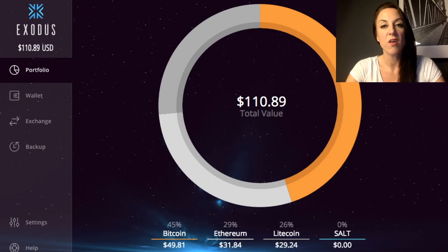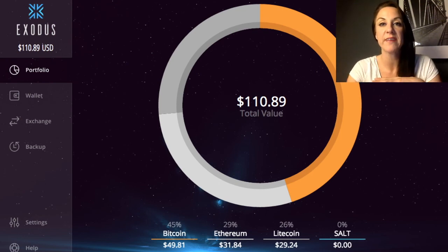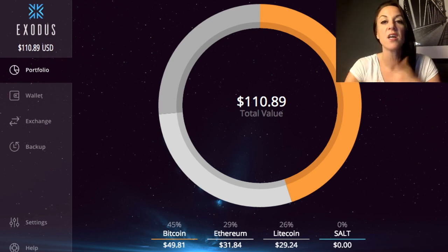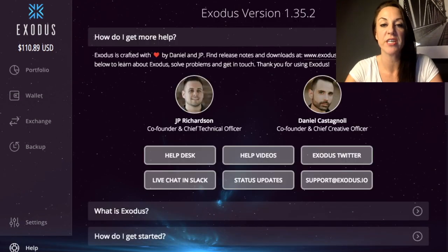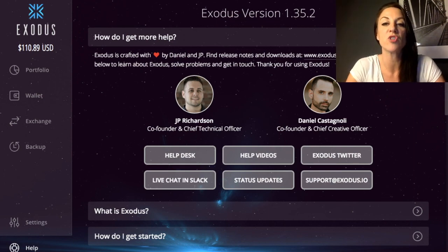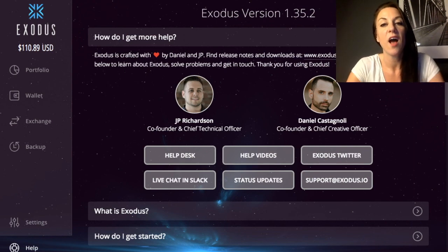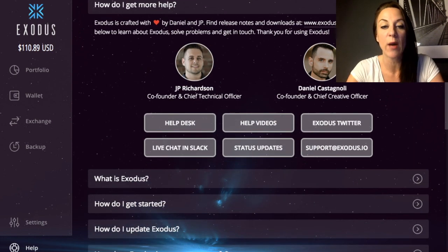With any of these wallets you always need to make sure you back up. In the backup section, ensure you have your backup phrases — print them off, put them in a safe, or save them in a password-protected document. There's also a Help section which tells you which version of Exodus you're on. You really need to ensure you're on the latest version so exchange rates, fees, and other details stay up to date.